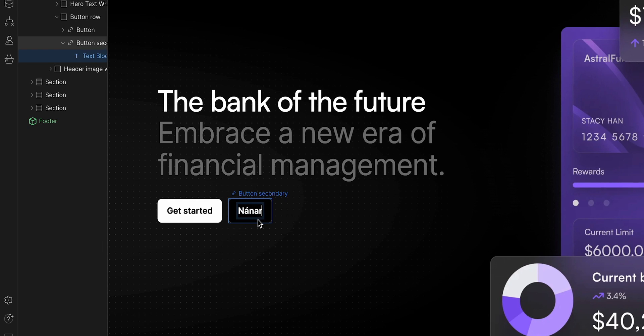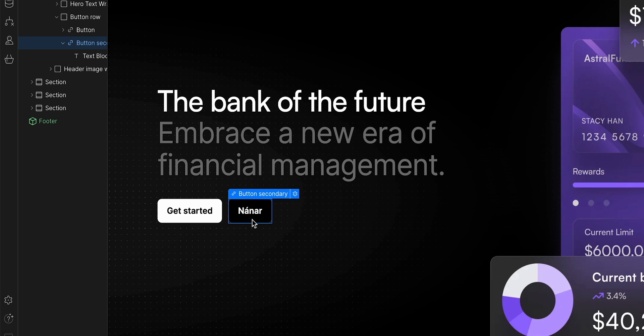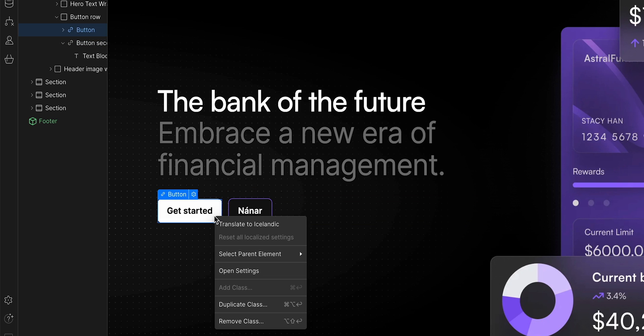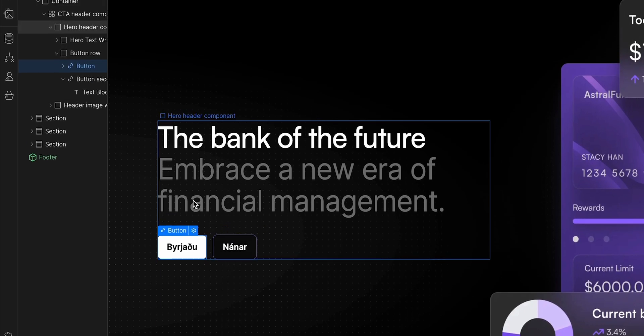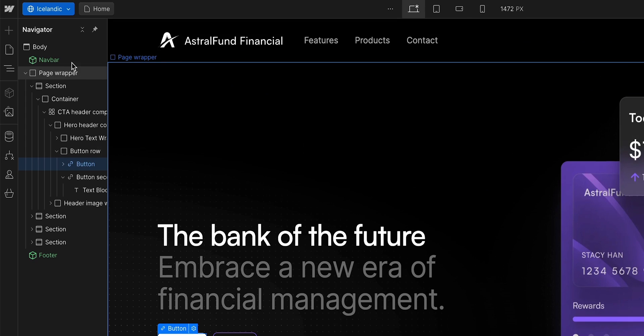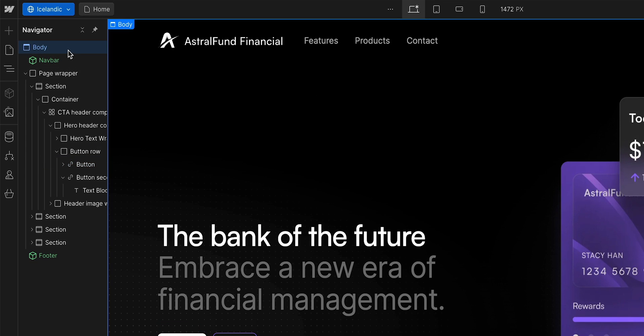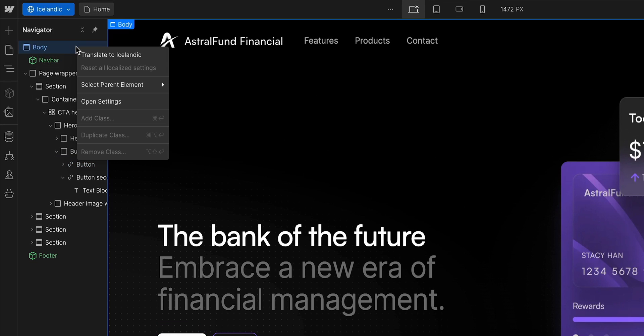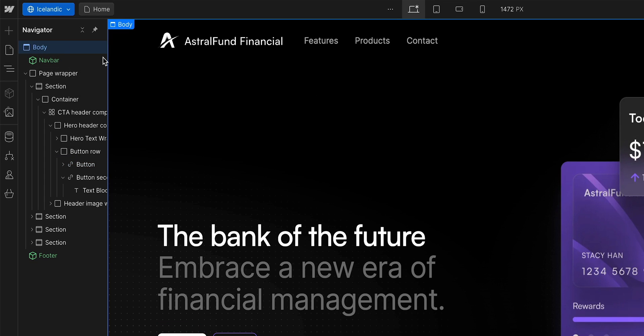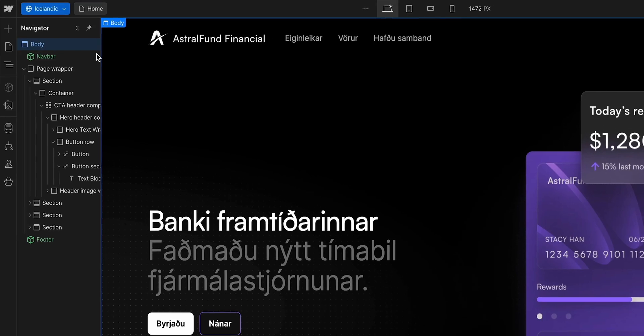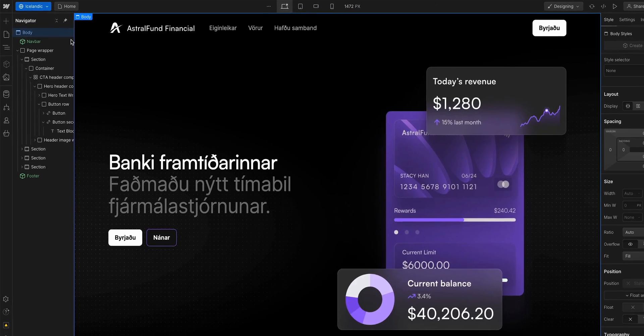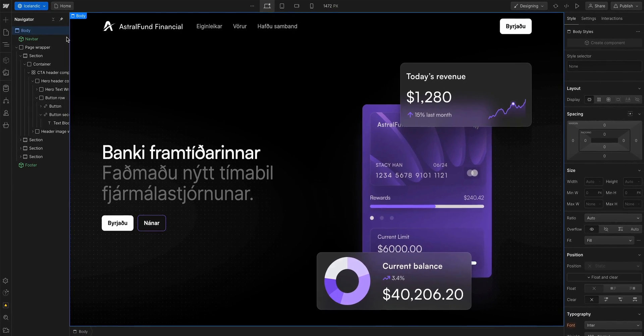But I don't have time to manually replace all of the text myself. I'm quite a busy person, you see. So let's right click on this other button where I can translate to Icelandic. But that's just translating one element at a time. The real superpower is when you select a body, we can do this in the navigator, and right click to translate. And just like that, all the text on this page has been translated.